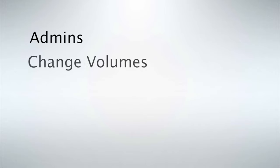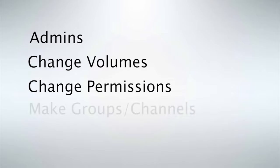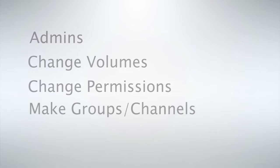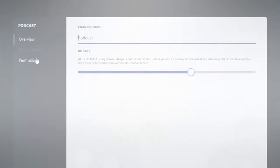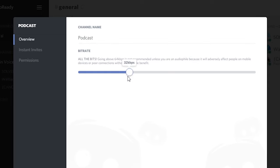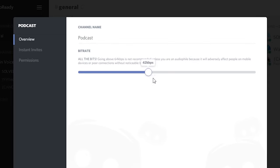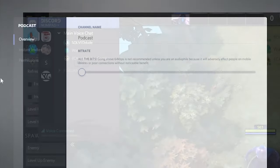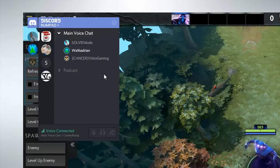You can make admins, change the volumes of your peers individually, change permissions, make more groups, and even change the sound quality of the channel. So if you have a friend that's lagging and you don't mind slightly worse sound quality, just turn that down or turn it all the way up.